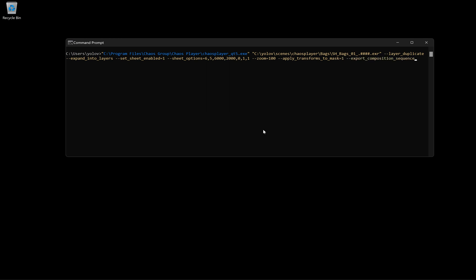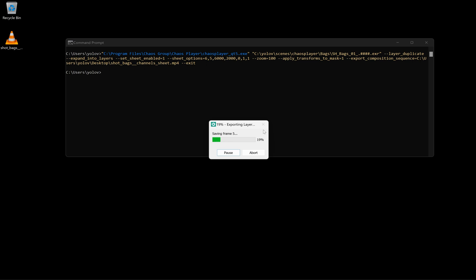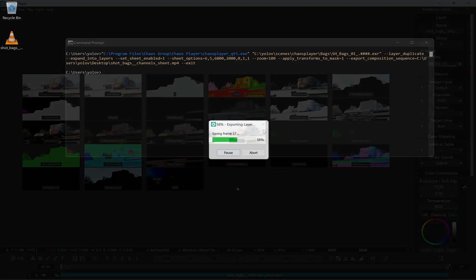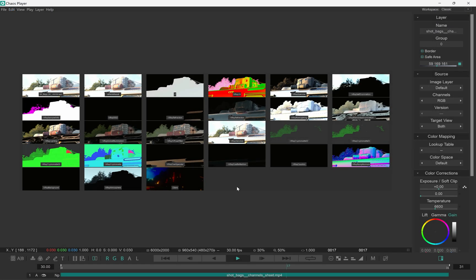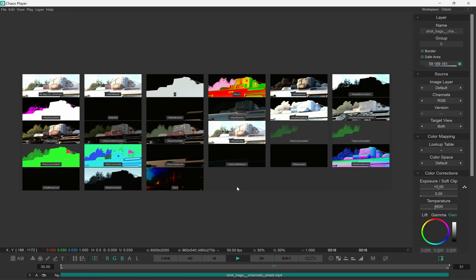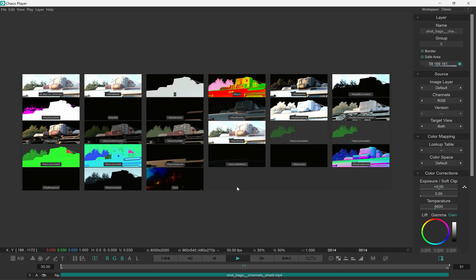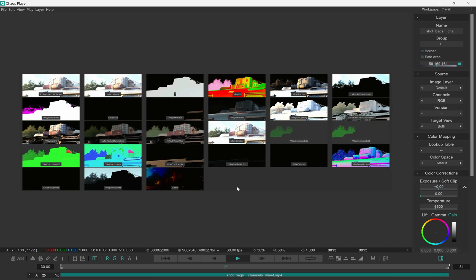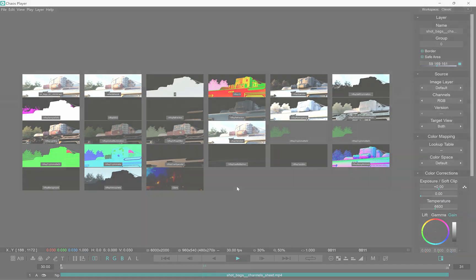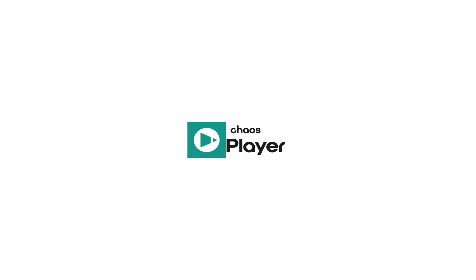We'll need to export the composition to a video file, so we'll choose an output path, and finally instruct player to exit once it completes the task. And there we have it. I hope you find this useful, and I hope you find good use for the contact sheet in Chaos Player Update 1. Thank you for watching.